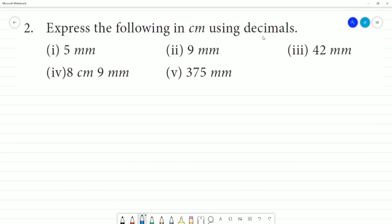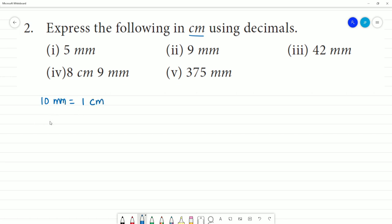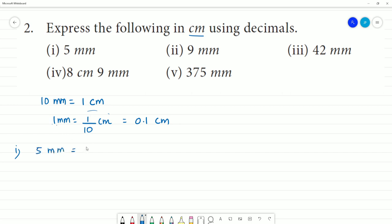Express the following in centimetres using decimals. First one — this is the sub-division, 22 cm. Make sure to mention the unit clearly.